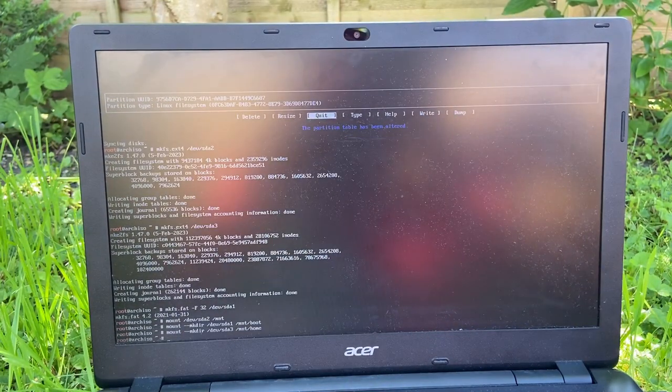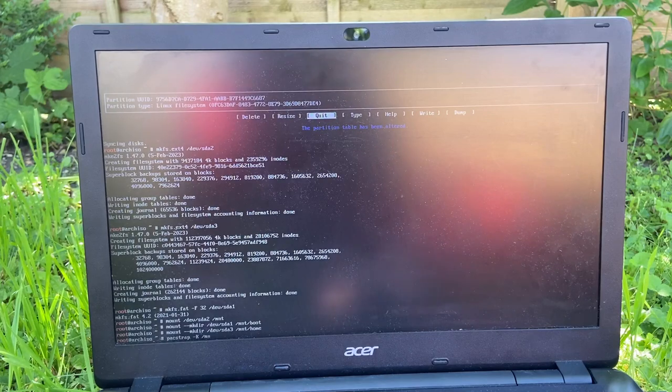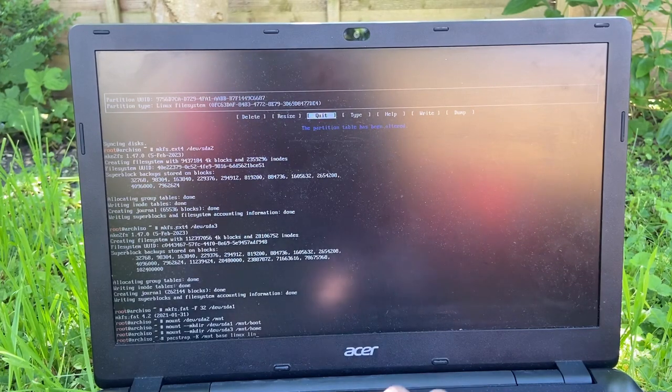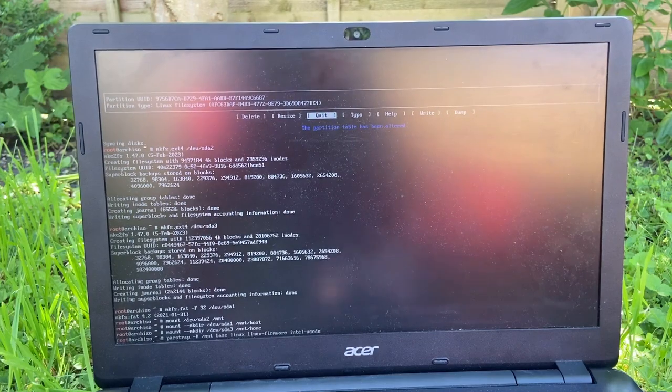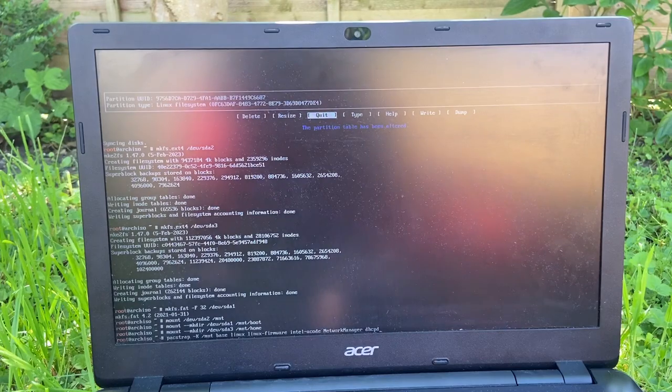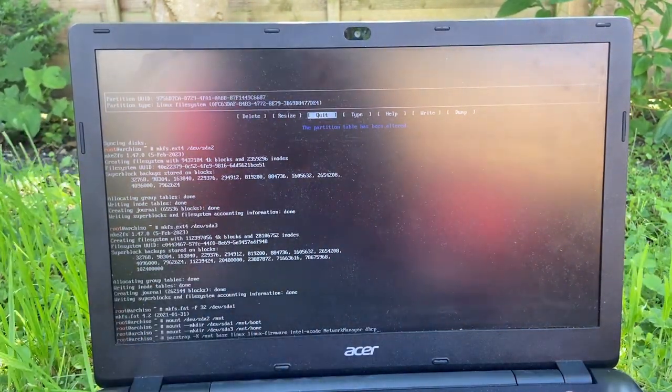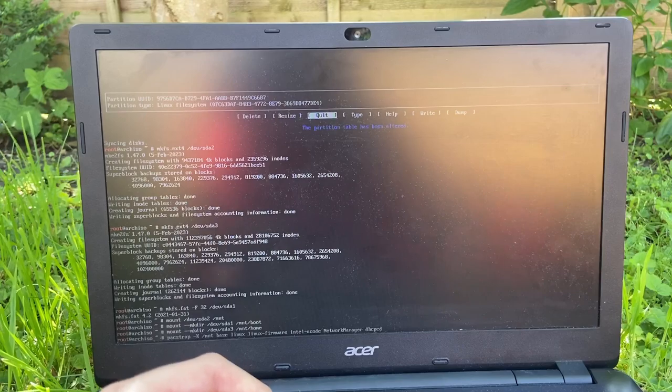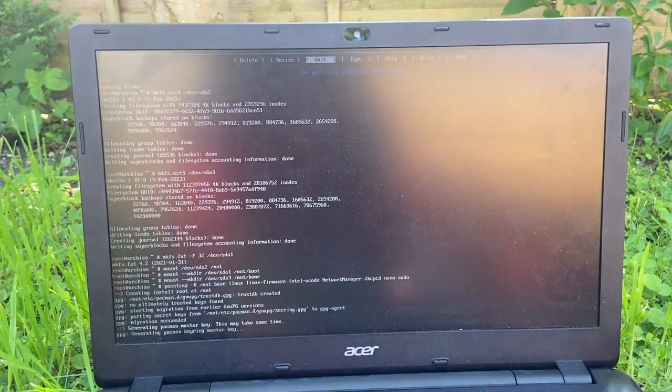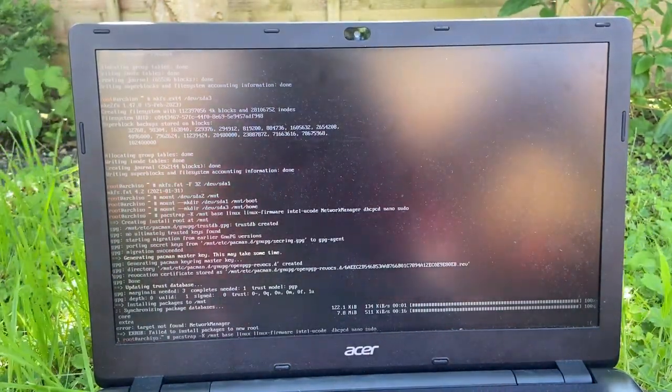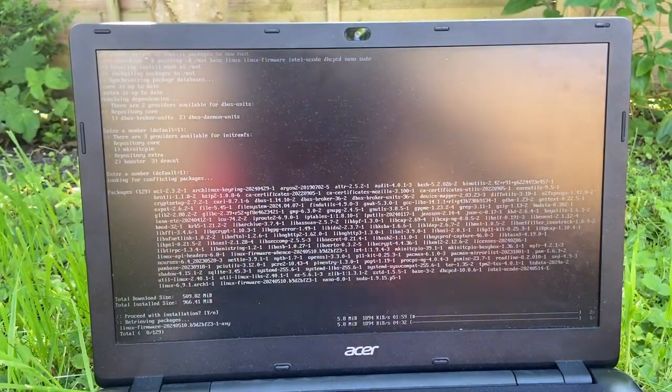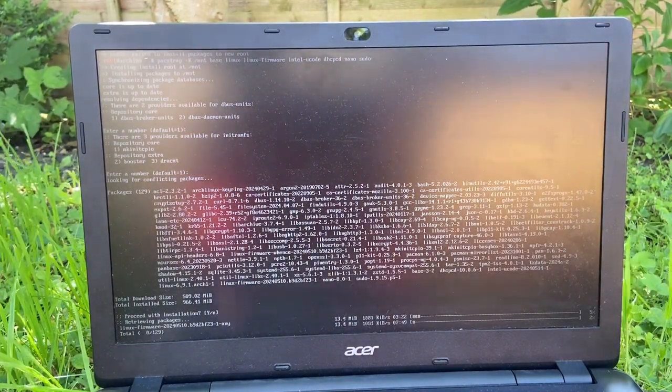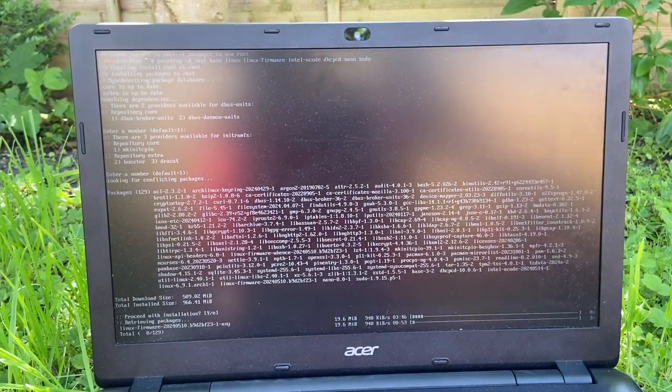Install essential packages. Pacstrap -K /mnt base linux linux-firmware intel-ucode network manager dhcpcd, is it dhcpcd? I did network manager, nano, and sudo. Target not found network manager. Alright then, I guess we'll install it when I install my DE later. Oh hey, and I actually typed in dhcpcd correct. Nice. So we are installing. We are downloading at a pretty bad speed, but I guess we're just gonna have to wait it out.